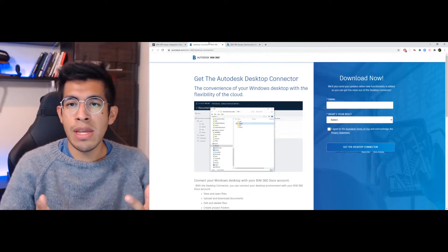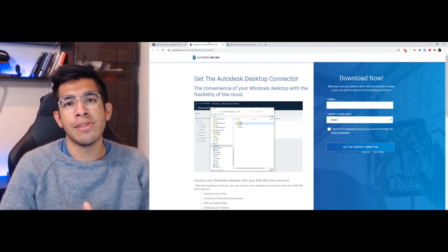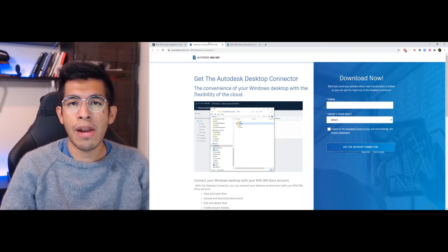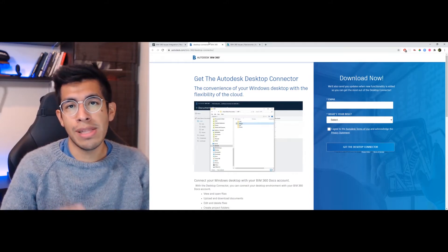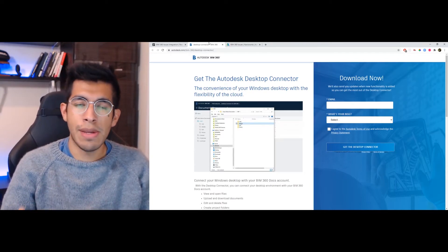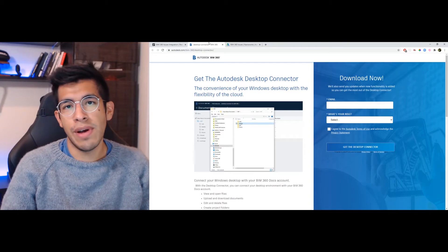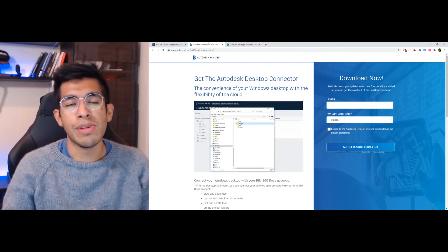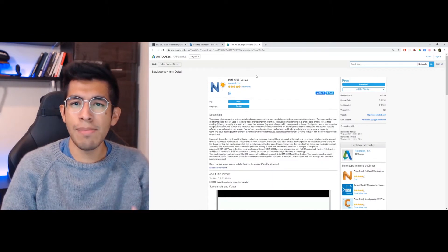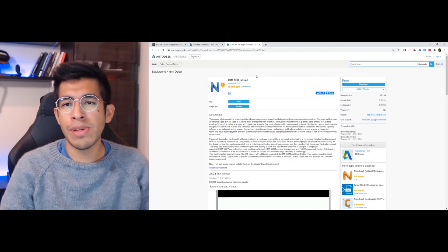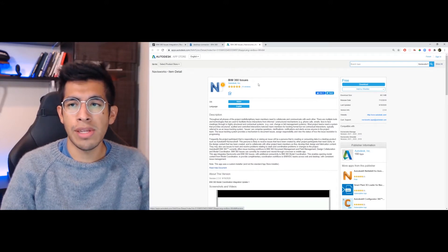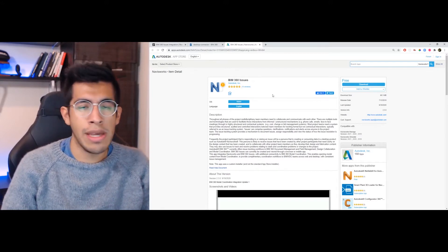So to start, you need the Autodesk Desktop Connector running on your desktop. This is a simple app that runs in the background and lets you open your cloud-hosted files directly on your computer. You're going to need this to be able to open Navisworks files and view the BIM 360 issues associated with them. Once you've got that set up, you also need the BIM 360 issues plugin for Navisworks, which you can find on the Autodesk App Store. Just download it and install it.